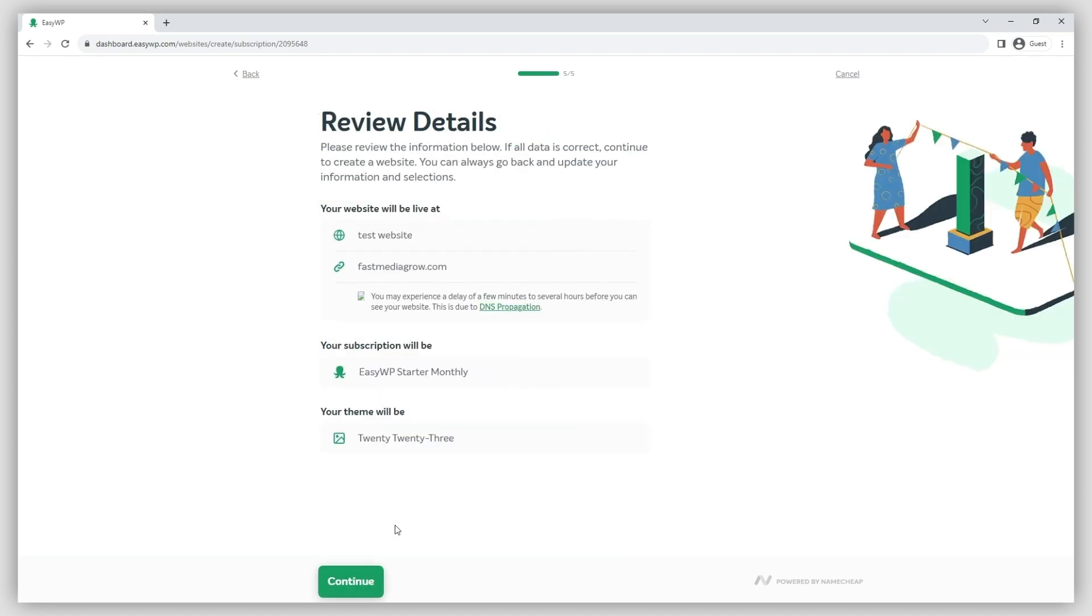Finally, review your website details. You may want to double-check the name, domain, hosting plan, and theme before confirming the installation.